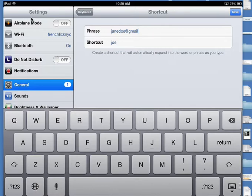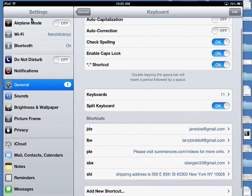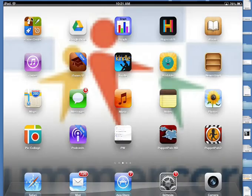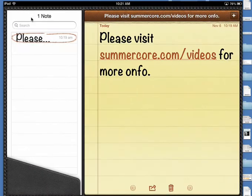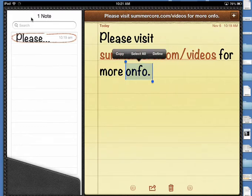And up in the phrase, I'll go janedoe@gmail.com. So all you do is create this combo of a shortcut—a very short phrase that you don't use for anything else—and the phrase itself. You choose Save, you will accumulate shortcuts at the very bottom, and then to use them, you go to any place where you can do some writing.